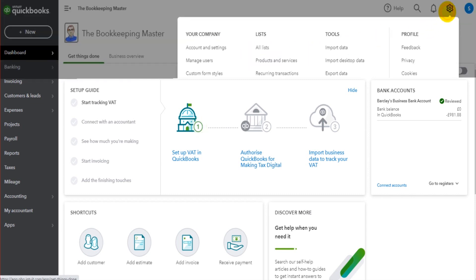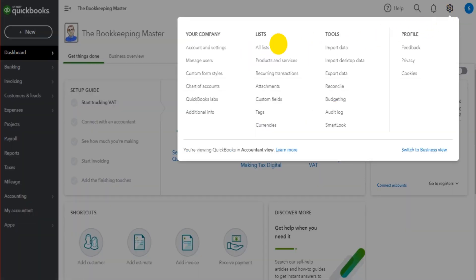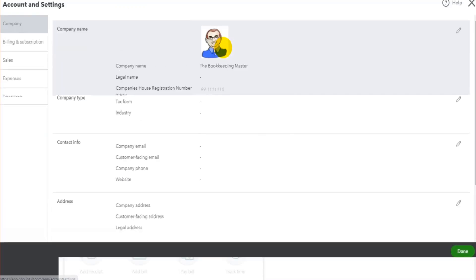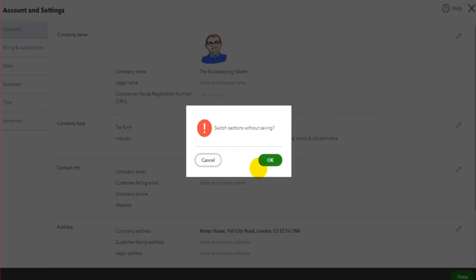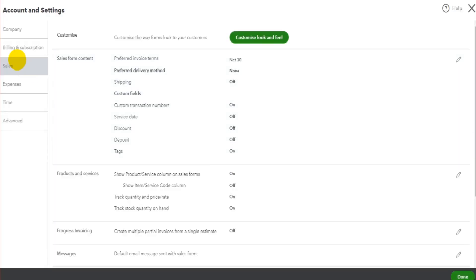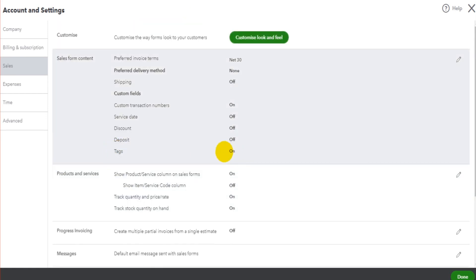Now the first thing you need to do is go to the gear cog icon at the top right, go to Account and Settings, and turn tags on. So we go to Sales in the left-hand sidebar here, and then somewhere on this page we have Tags. Make sure it's switched on.